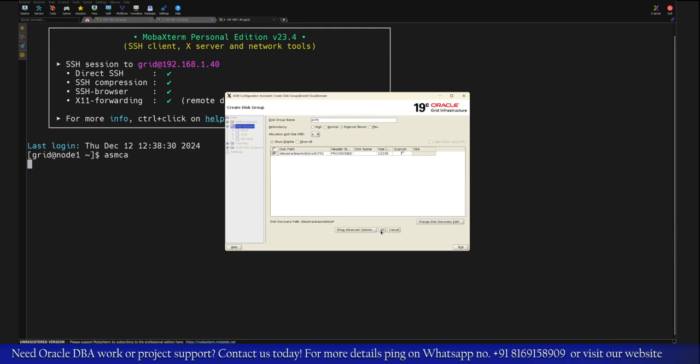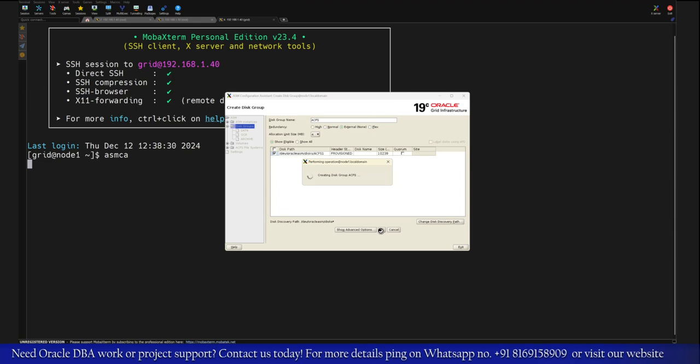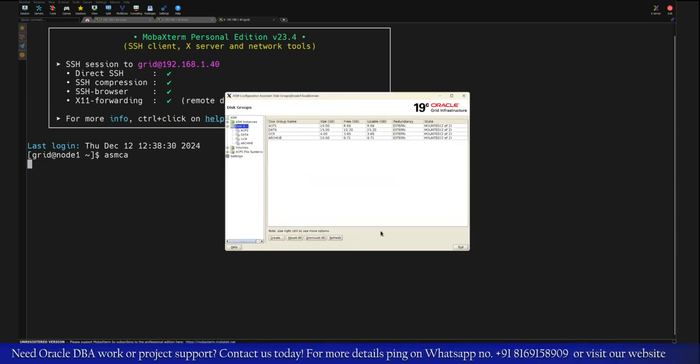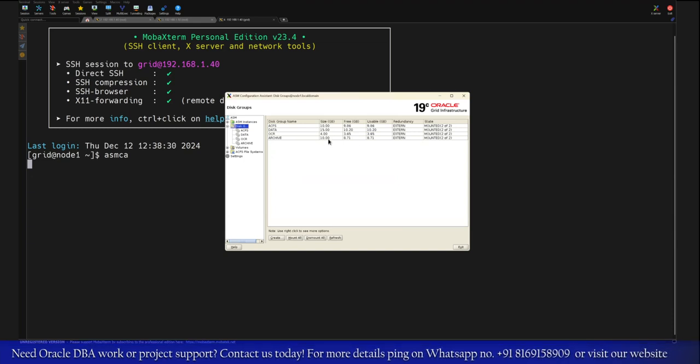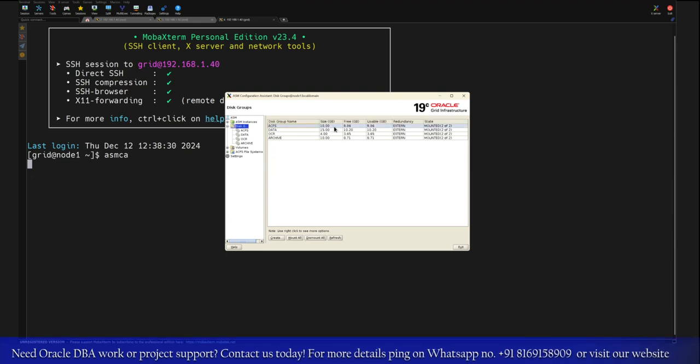So this new disk group got created. Currently we have around 10 GB usable space. The actual user allowed is 9.86 GB.